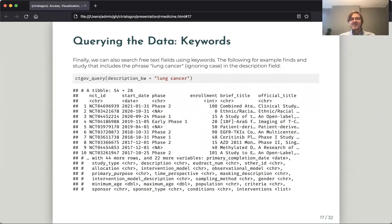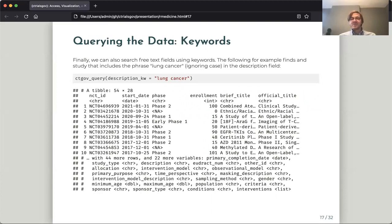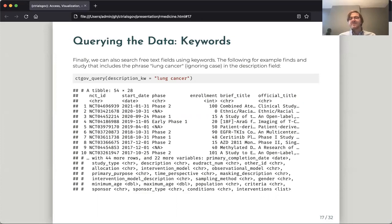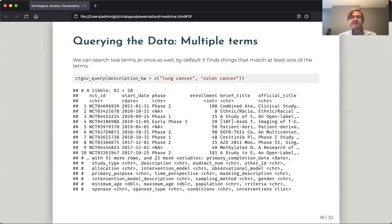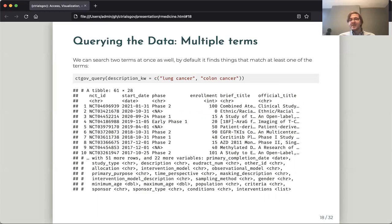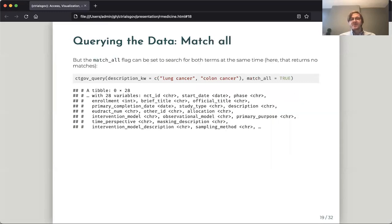And then the third way that we can query the database is using keywords. So here we'll search for the keywords lung cancer, and it will return all of the studies which in their description field use the phrase lung cancer. By default, this is case insensitive, but we can make it case sensitive by setting a flag. We can also pass multiple keywords at once. By default, it will take the union of those search results, but we can set a flag to look at their intersection.